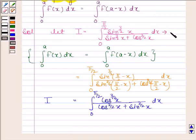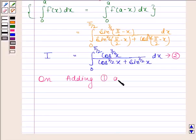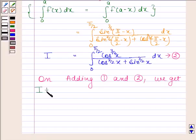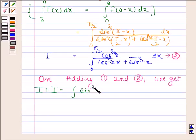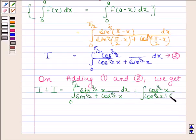Let us name the original integral as equation 1 and the transformed integral as equation 2. Now, on adding equations 1 and 2, we get: I plus I equals the integral of sin x to the power 3/2 over sin x to the power 3/2 plus cos x to the power 3/2, plus cos x to the power 3/2 over cos x to the power 3/2 plus sin x to the power 3/2, from 0 to π/2.